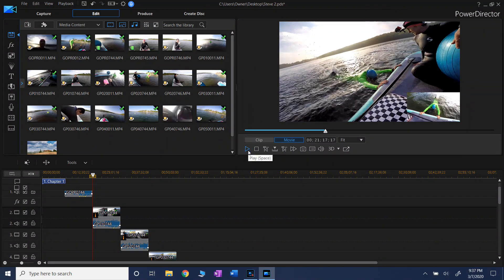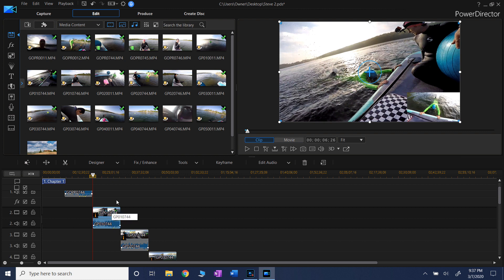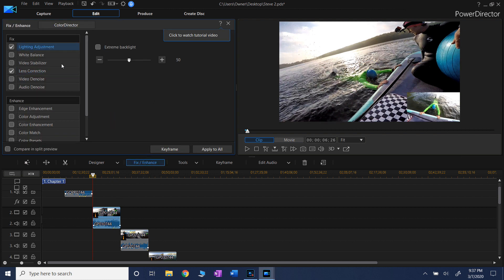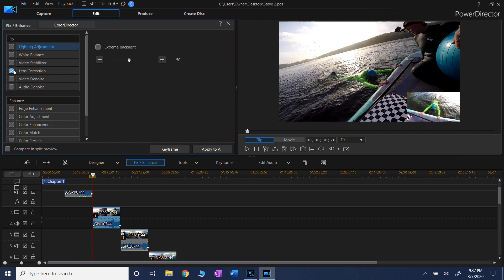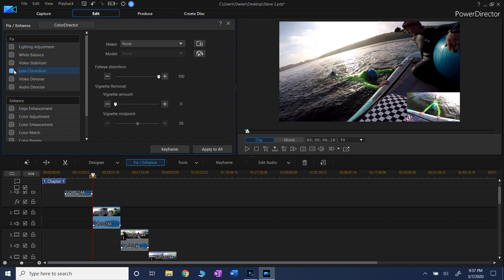And let's take a look at it again with and without the enhancements. So here's without the lighting adjustment - dark and curved with the fisheye view.